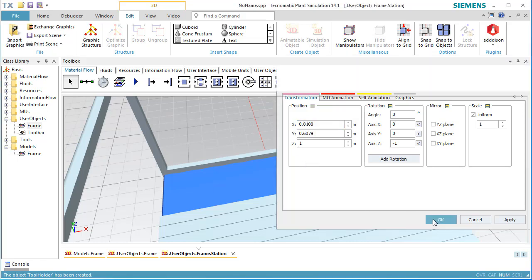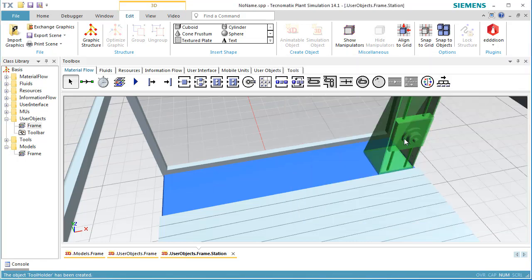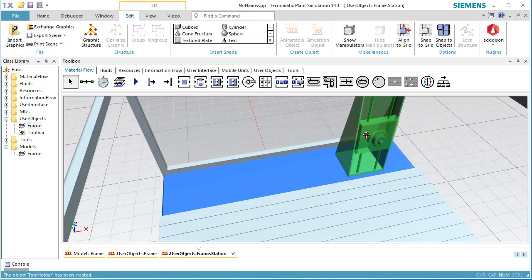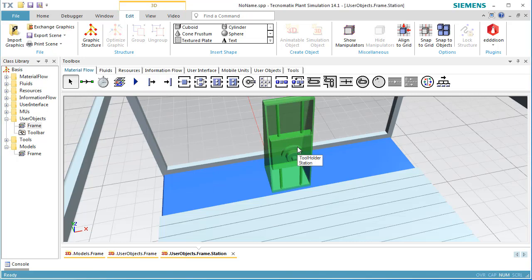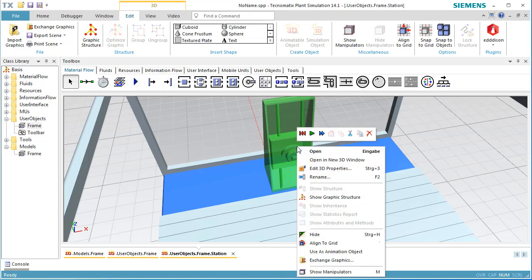We then move the tool holder to the center again. Now we can define the animation paths of the tool holder.